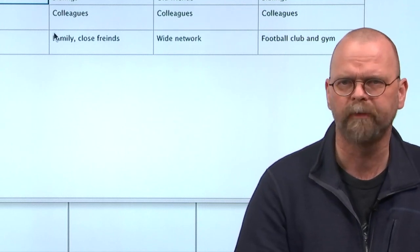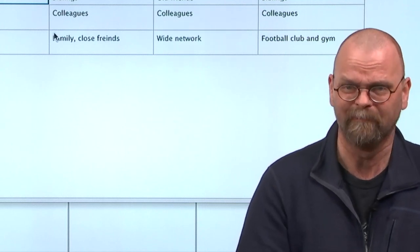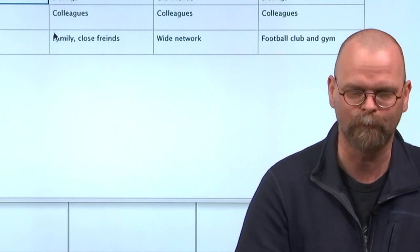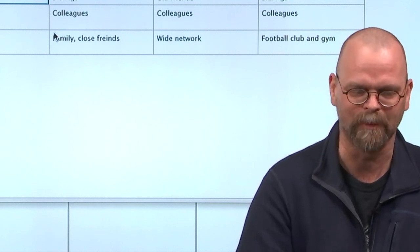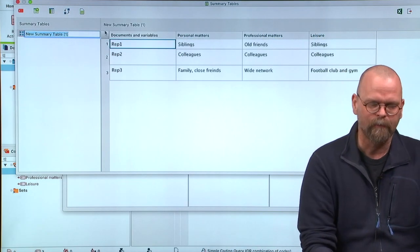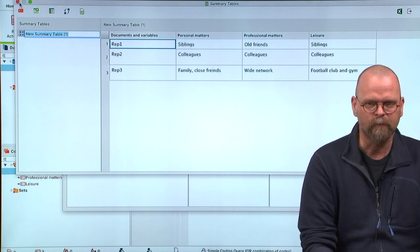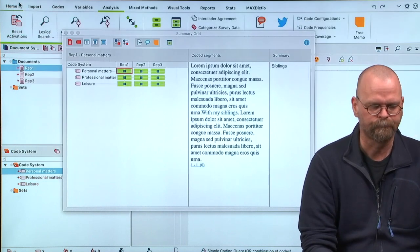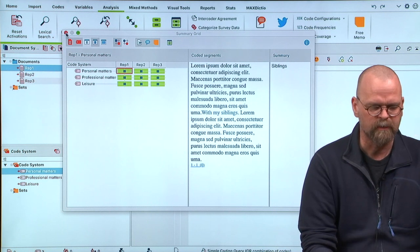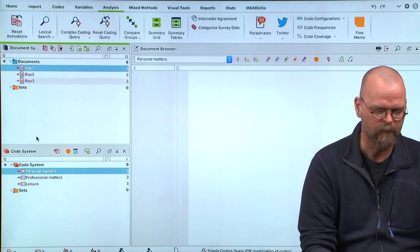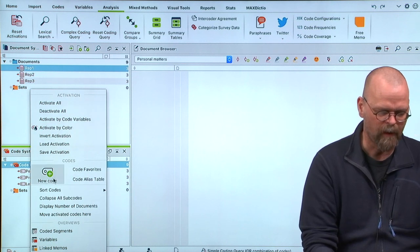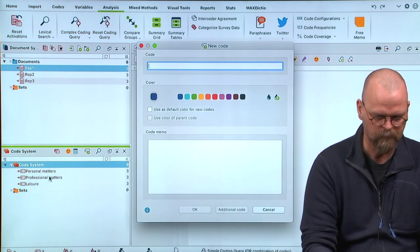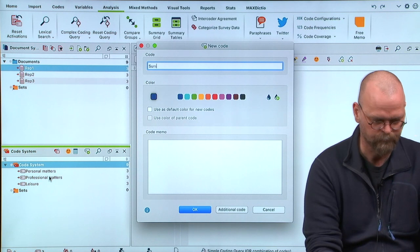But now I really want to write summaries of them. You need to do a little bit of preparation before you can do that. The preparation is that here, in the code system, I create a new code, and I call it summary.